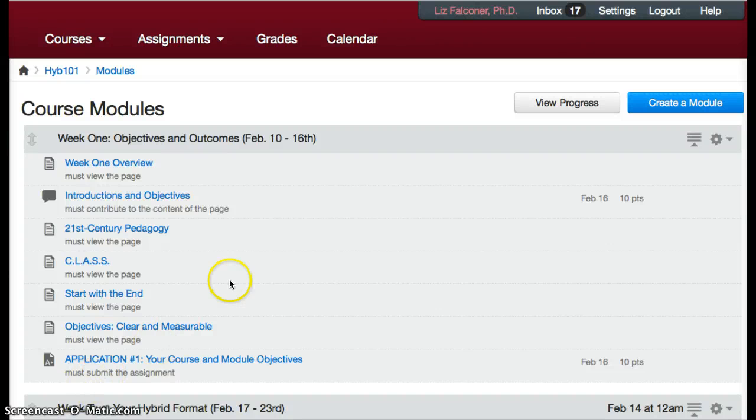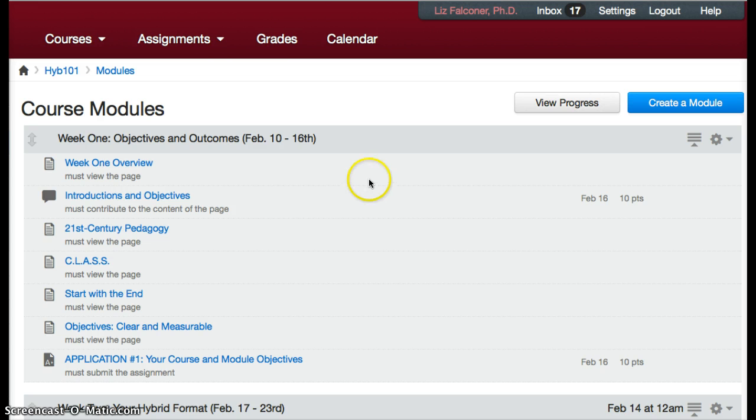This video shows you how to line up your assignments so students can be nudged along by getting green checkmarks next to their assignments.